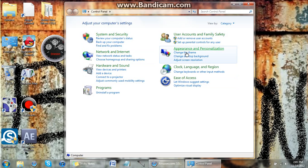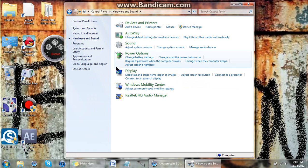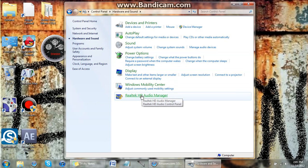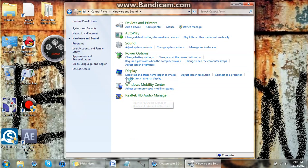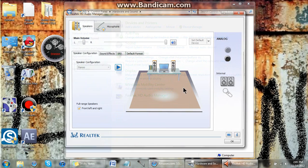then go to your Hardware and Sound, Realtek HD Audio Manager, or whatever is here, the audio.